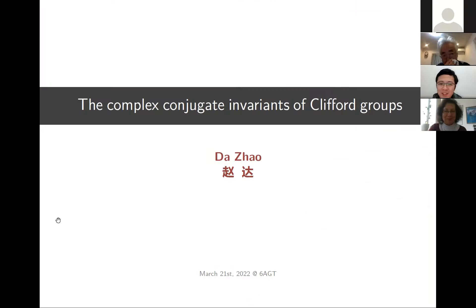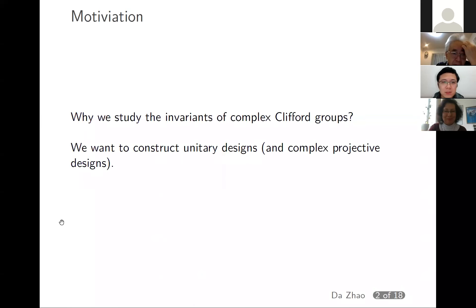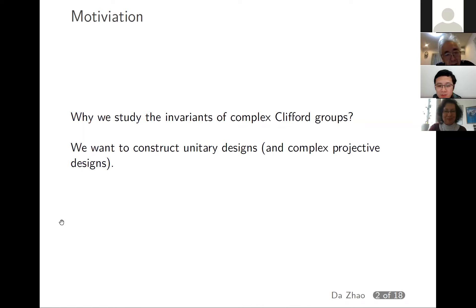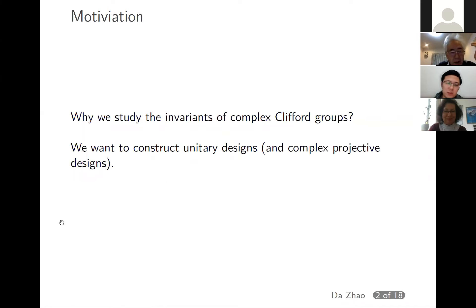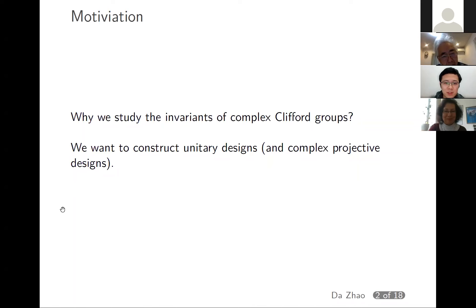Good afternoon everyone. Today I will talk about the complex conjugate invariants of Clifford groups. My talk will be a continuation of the talk of Professor Banai, who talked about how to give an explicit construction for general unitary designs. My talk will mostly focus on small designs that are for practical use. In particular, we will show that there are 4-designs for both unitary designs and complex projective designs, and we want to construct them.